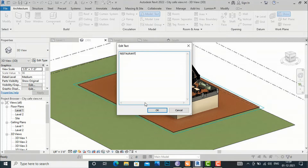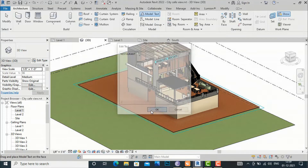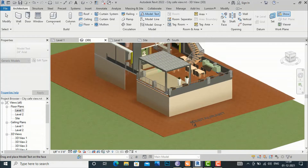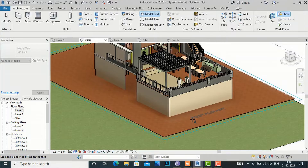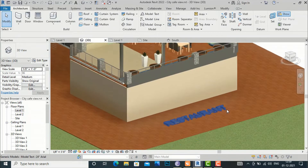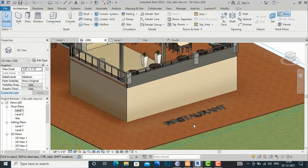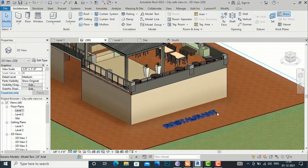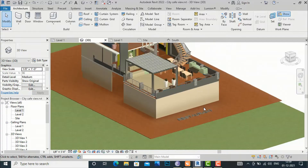I'll type 'Restaurant' and click OK. You can then place it anywhere. I am going to put it on the horizontal plane, and there are some more settings I will tell you about later.